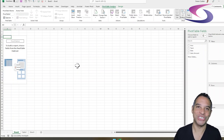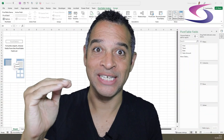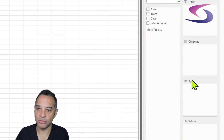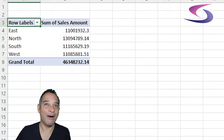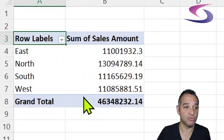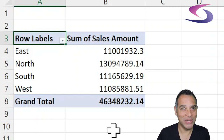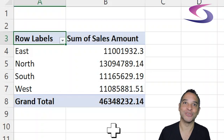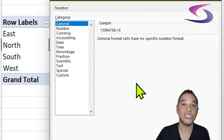Our pivot table has been created on a new sheet. I'm going to analyze the data by area — north, south, east, and west — so in the pivot table field section on the right I'll drag Area into Rows and Sales Amount into Values. I'll zoom in on the data. Sum of Sales Amount is in the wrong numerical format — I want to see it as pounds and pence, so right-click on any number, choose Number Format, and double-click on Accounting.